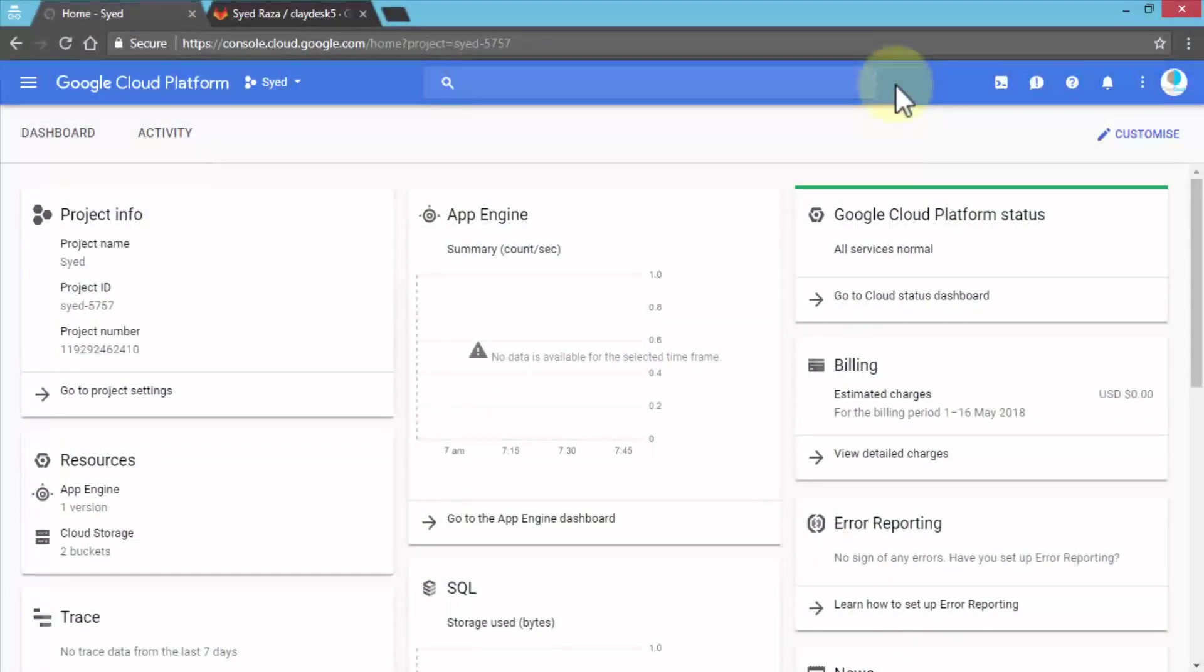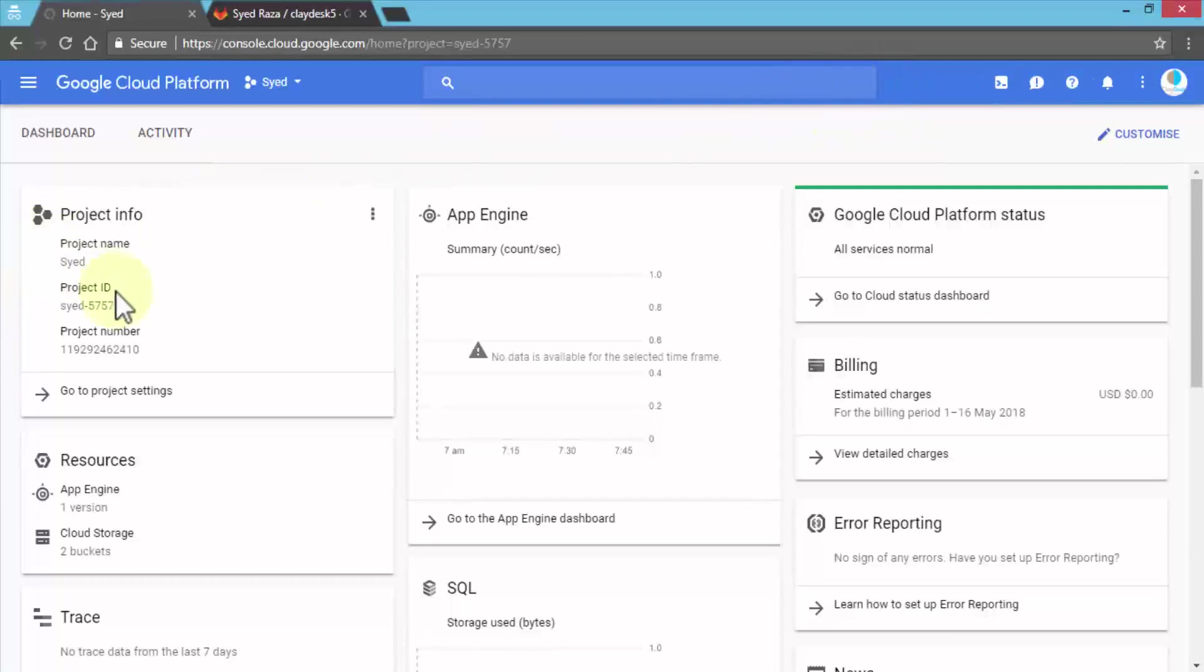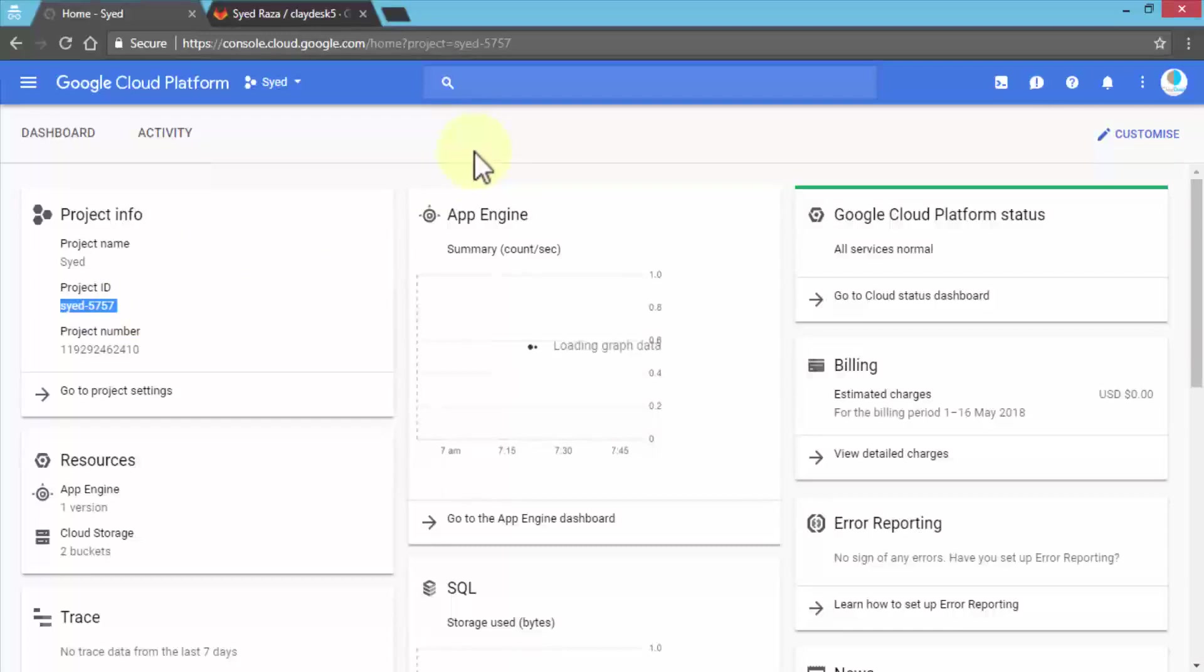Welcome back. Moving forward in this lecture, I'm going to demonstrate how to create a Kubernetes cluster. We already have an account at Google Cloud Platform. We've signed in, and once you're signed in, you can create a project. I've already created one called SYA-5757.